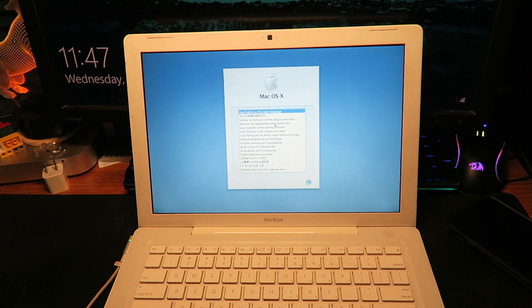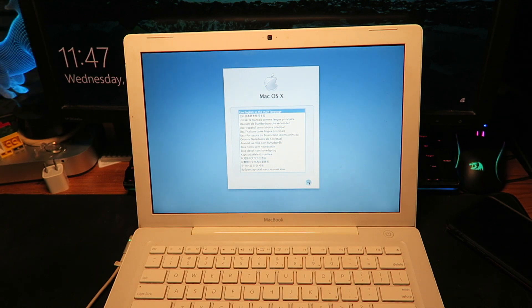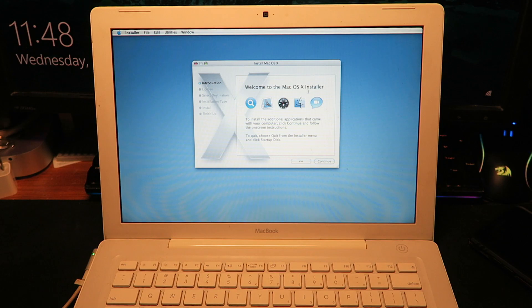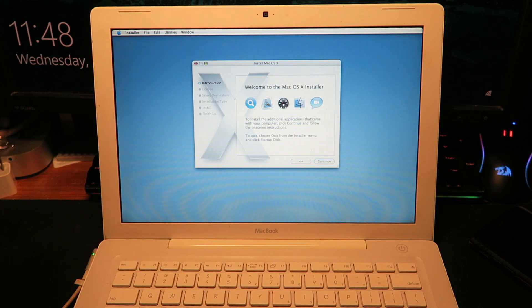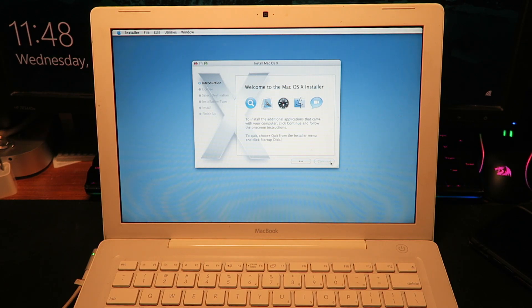We're gonna use English as the main language. Yes, let's do that. Oh, welcome to the Mac OS X installer. To install the additional applications that came with your computer, click continue and follow the on-screen instructions. All right, coolio, continue.